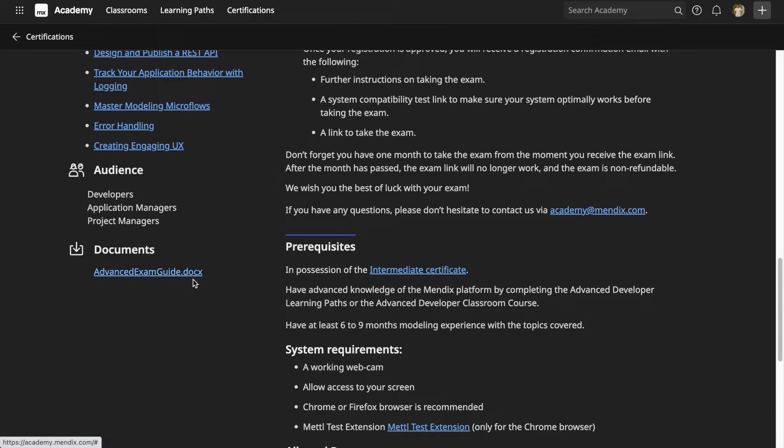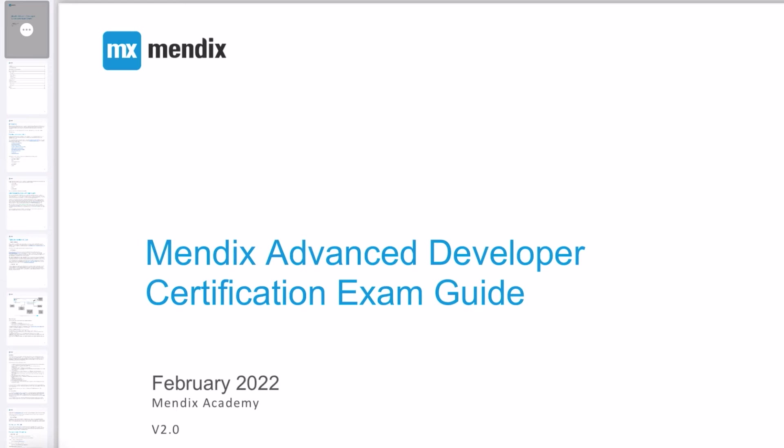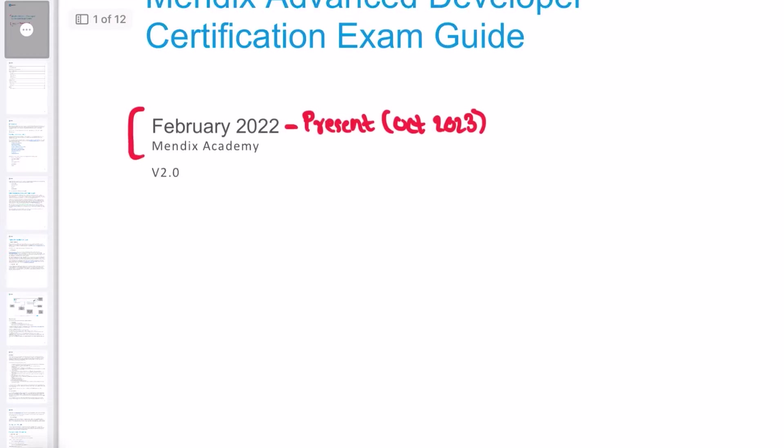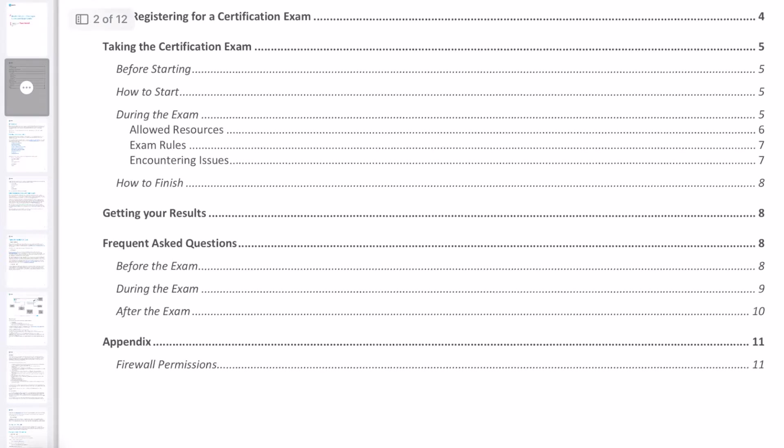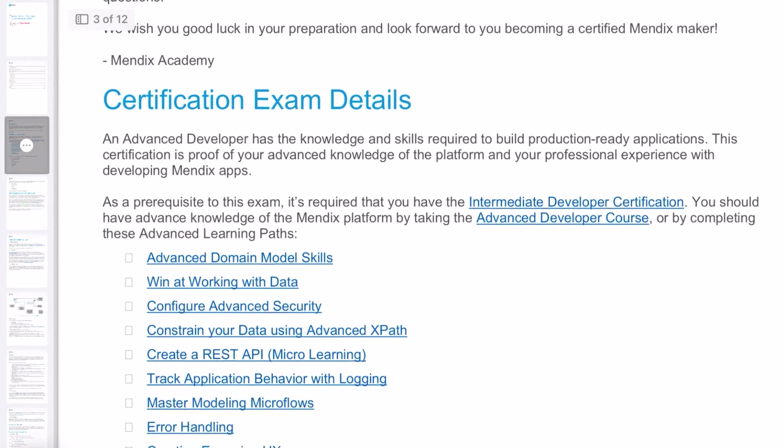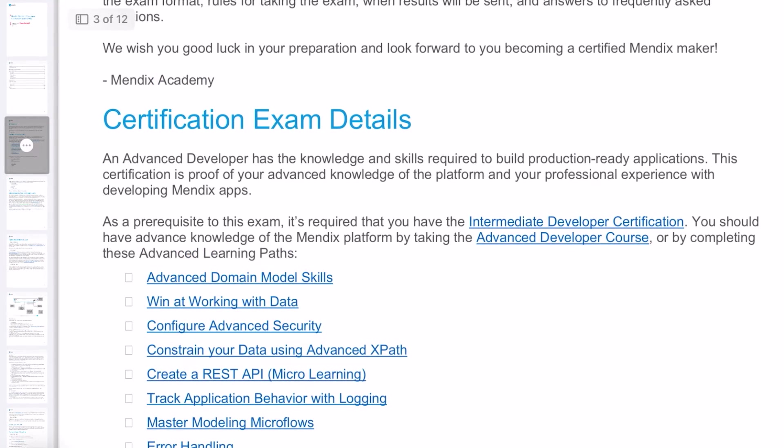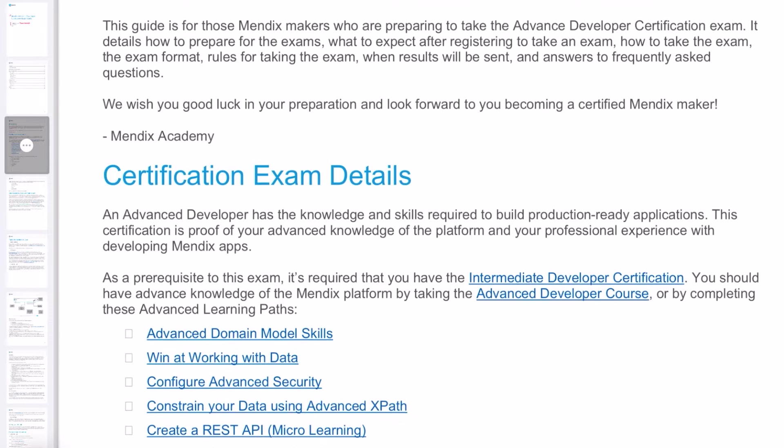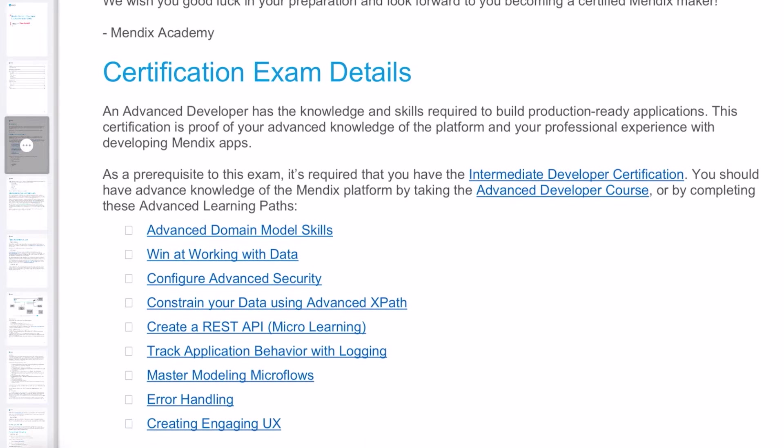This is the official guide for the exam, so let's quickly take a look at this official guide. This exam guide is updated from February 22 to present, which is October 2023. Make sure you get the official and updated site from the mendix.com website. Let's quickly go through the important points you have to note before taking the advanced exam. These are the nine learning paths which you have to complete in order to prepare for the exam.